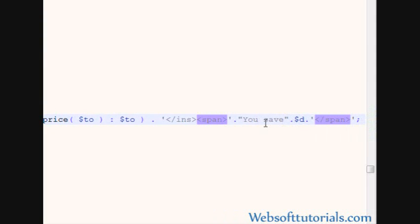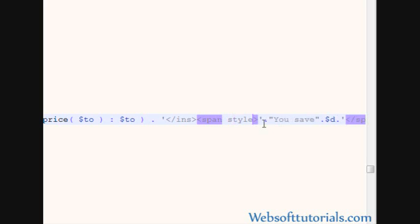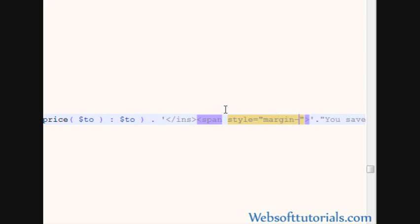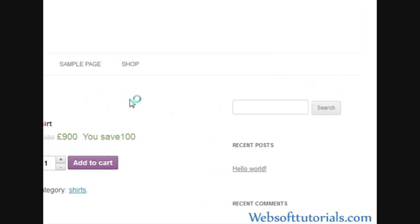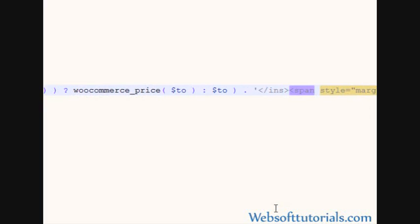Now I will set its style, styling also. So I will write span style equal to, firstly I will give it a margin left of 10 pixels.